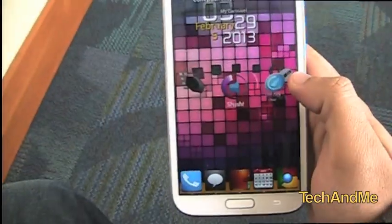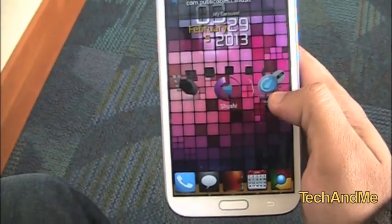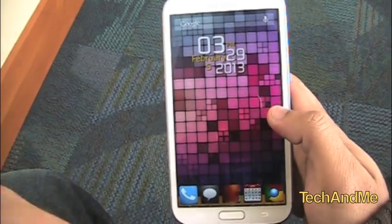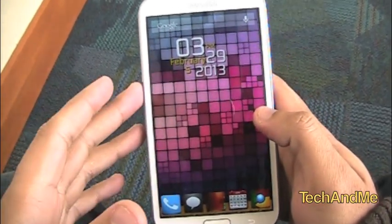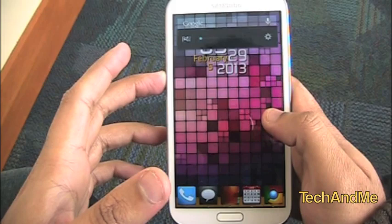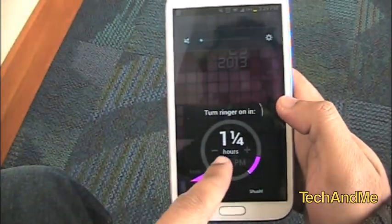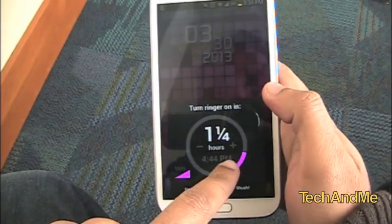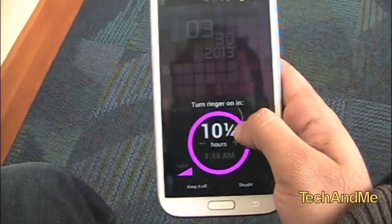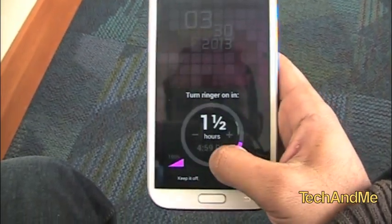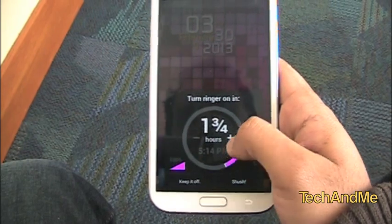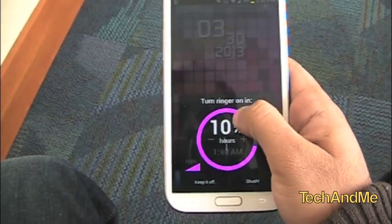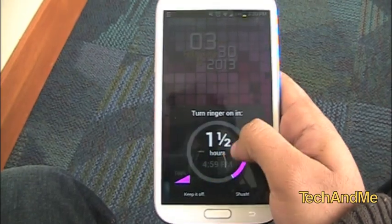Next up I have Shush. Shush is basically if you want to silence your phone — you're going to sleep and you want to silence it. So if I press the volume down button, I silenced it, but then Shush pops up automatically. You can set it to like one and a half hours, 11 hours — you can scroll all the way to 10, 12 hours and more.